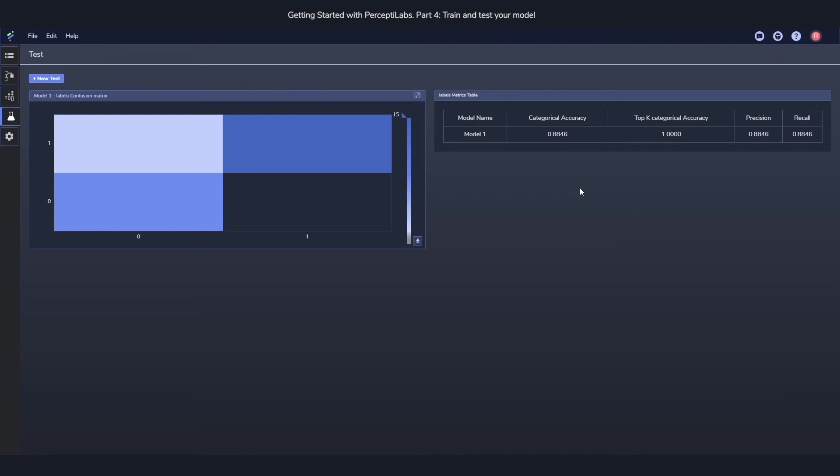So to summarize, you'll have the statistics view during training, where you can see how the model is performing live as it's training. And then after training, you can go and test the model to see once again how it's performing once it's finished training. And all of this testing is happening on the testing data.